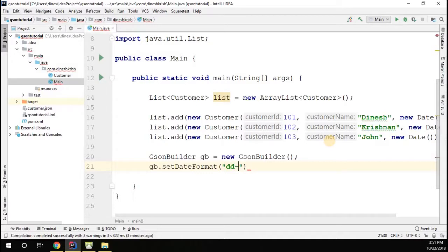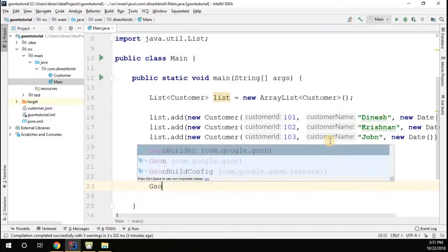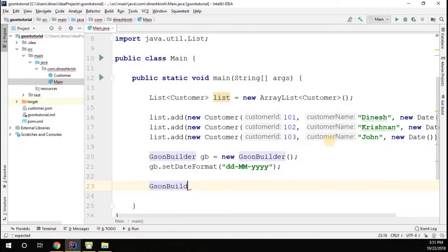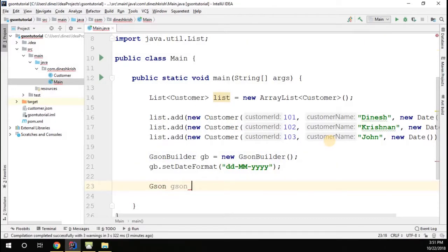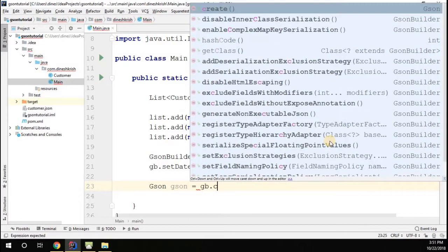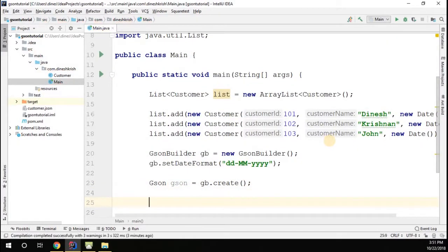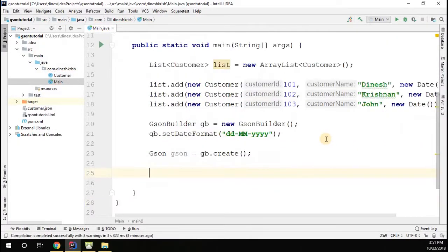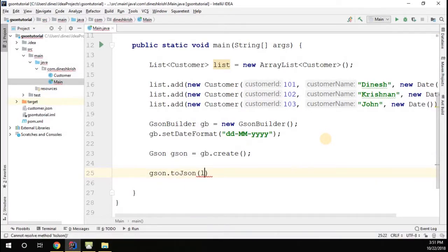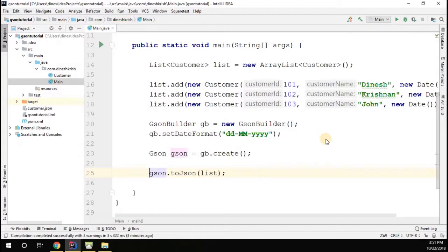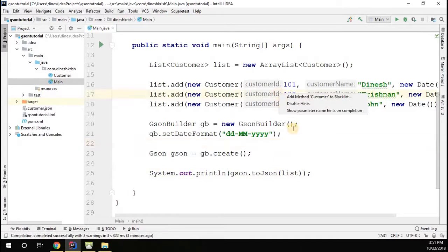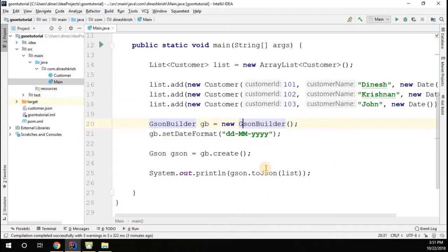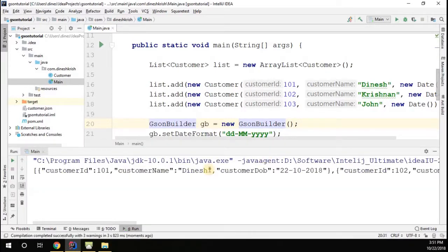Now let me run this with the date format. JsonBuilder gb.create - this Gson can serialize this to JSON. I'll pass it to System.out to give an idea. Now let me run this class.